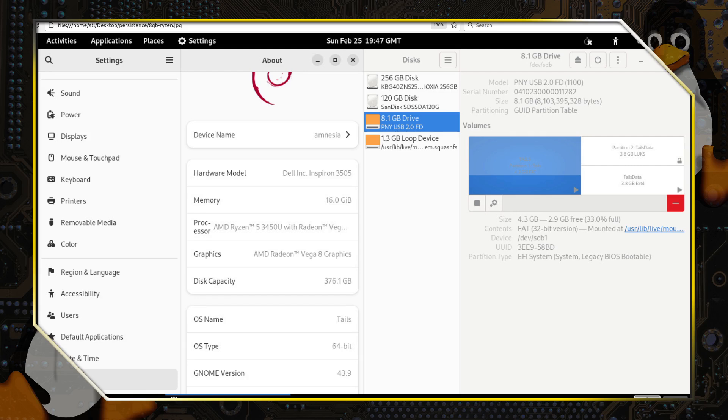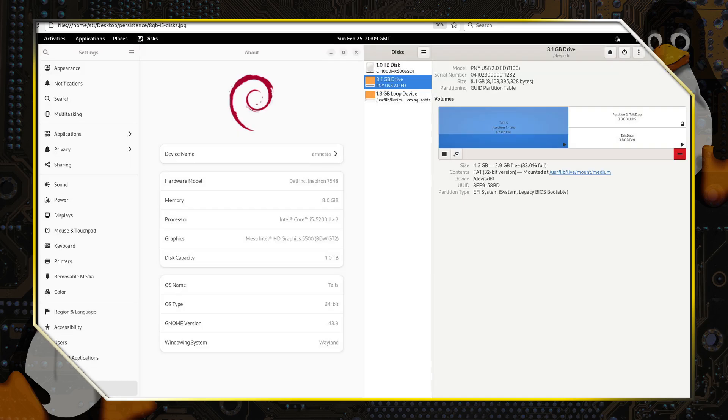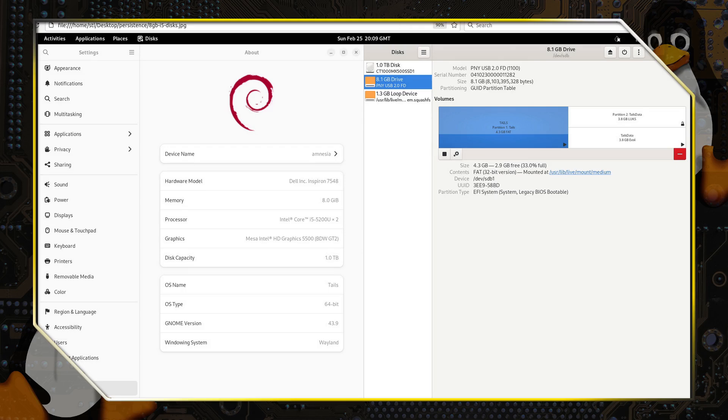One of these is a Dell Inspiron 3505 with 16 gigs of memory and a Ryzen 3550U.